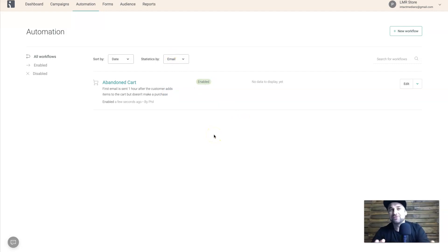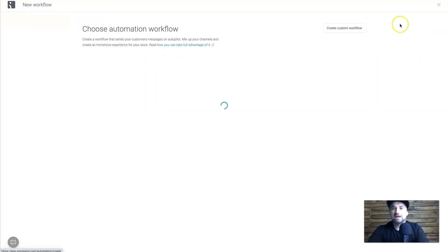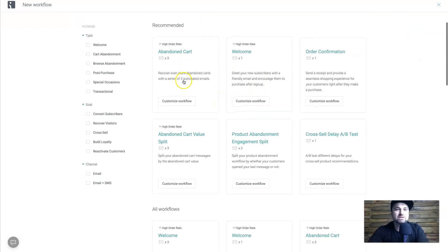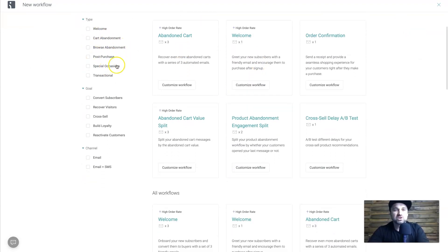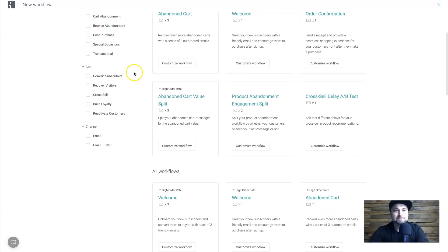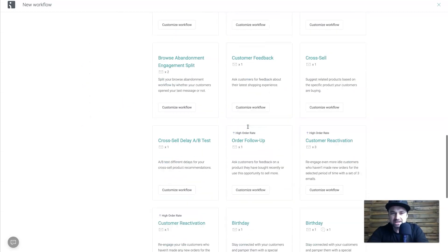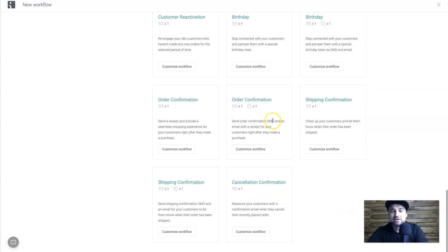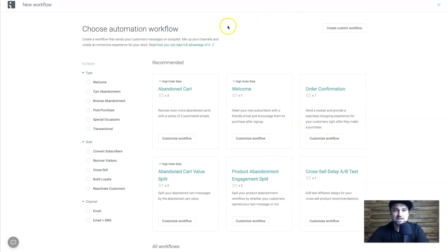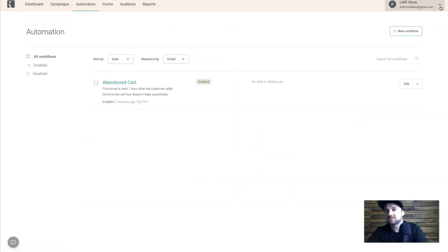The amount of effort to set this up is extremely minimal, which is very cool. There are also other workflow types available: welcome messages, cart abandonment, post-purchase (to sell them something else), transactional emails, building loyalty, reactivating customers — there is literally a workflow for every part of your e-commerce store. Again, just click the button, they get imported, adjust the smallest amounts of things, and everything is good to go.